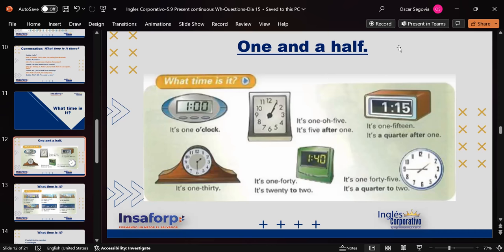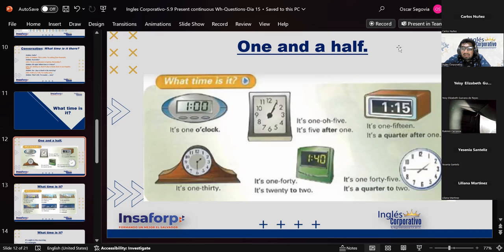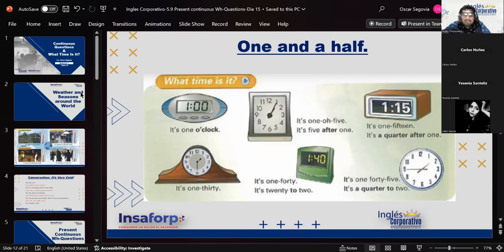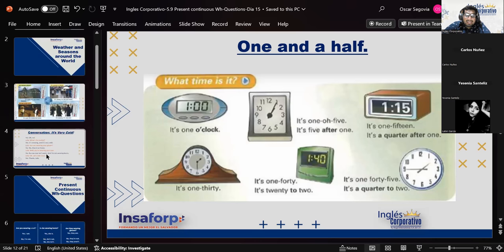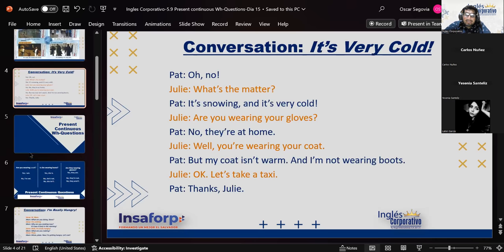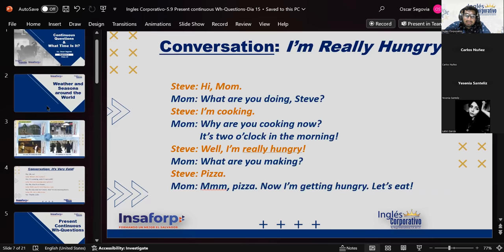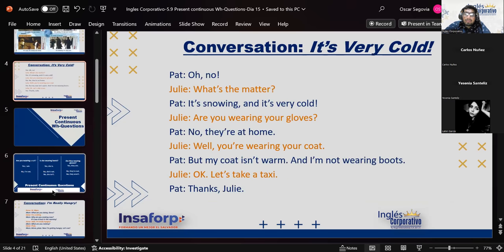Any questions about how to tell the time? Very good — it seems we're ready for people to ask us the time. Later on I'm going to be asking each of you what time it is at different times, so don't just repeat what your classmates say. Now we're going to practice the two conversations we have pending.